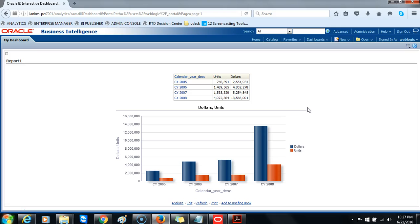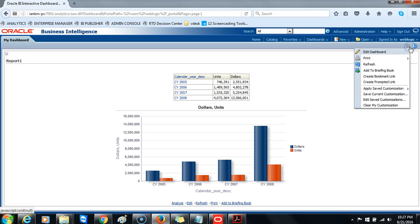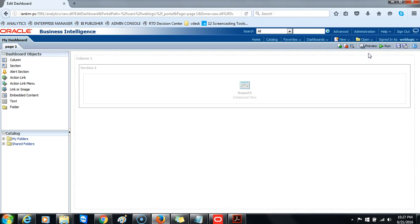If you want to return to the edit dashboard view, go back to the more options and select the edit dashboard option. This returns us into the edit mode.